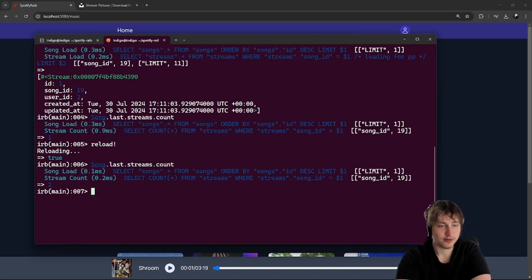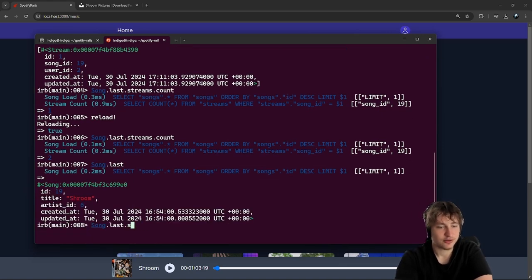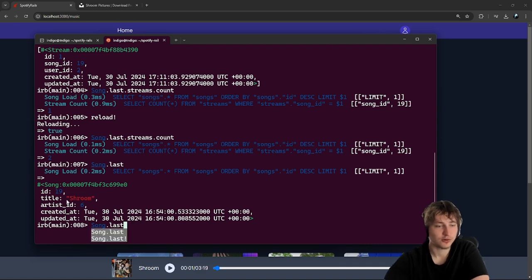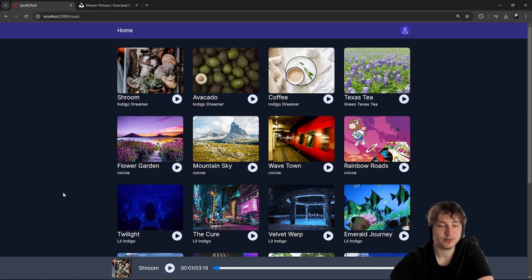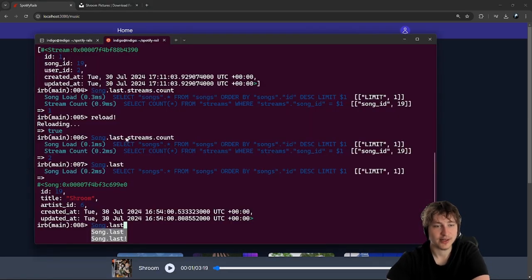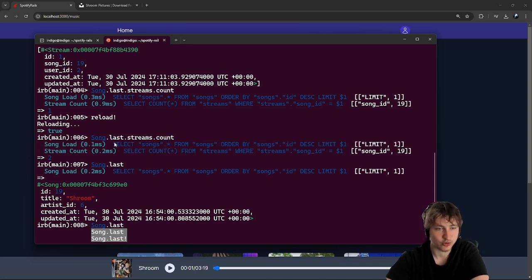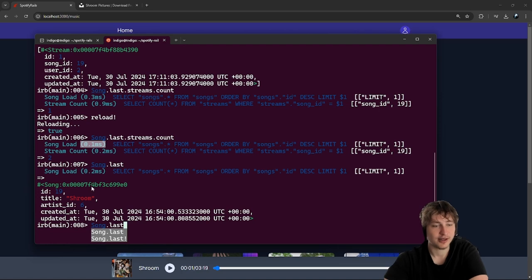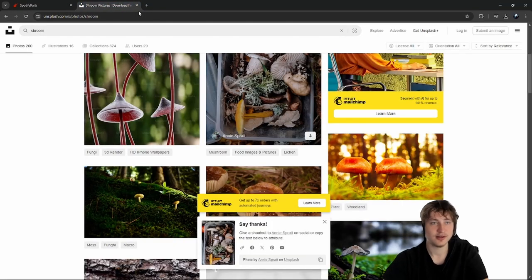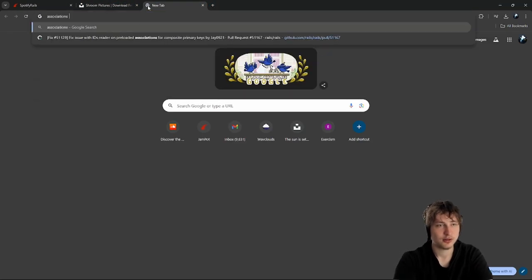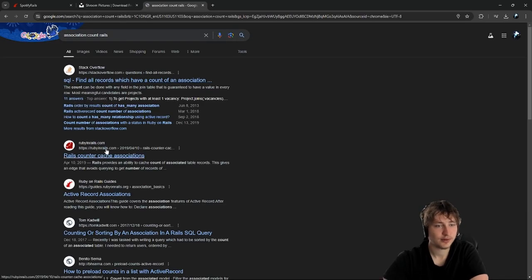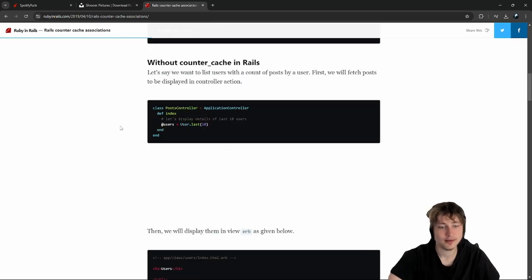There's something you can do in Rails — you can add a counter cache field onto a model for an association, so you don't have to make a query every time you want to get the streams count. Right now it makes a query every time, which is about 0.1 milliseconds, but we could avoid it by having a field that auto-updates with the count. It's called a counter cache — I was trying to remember that.